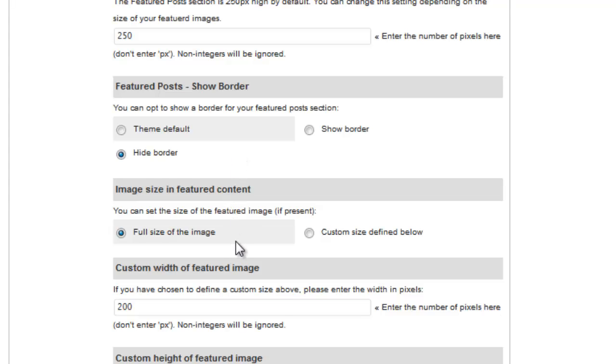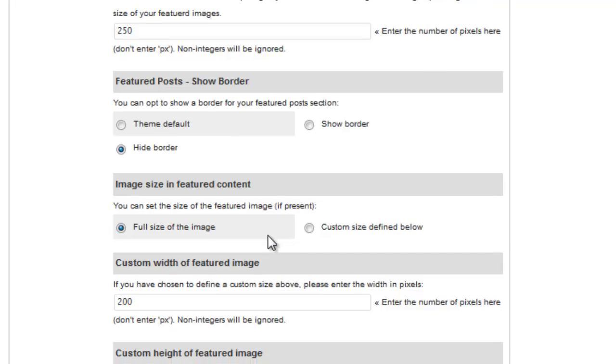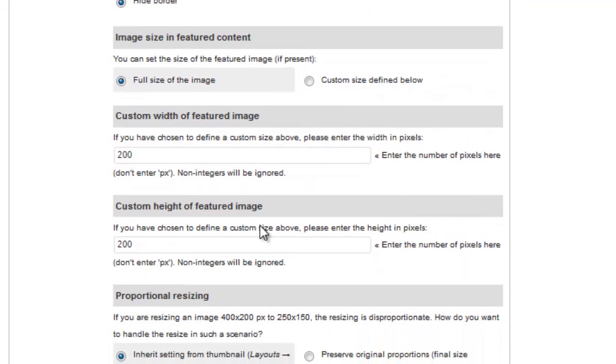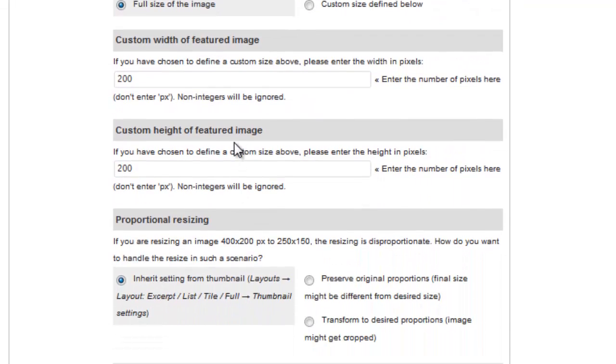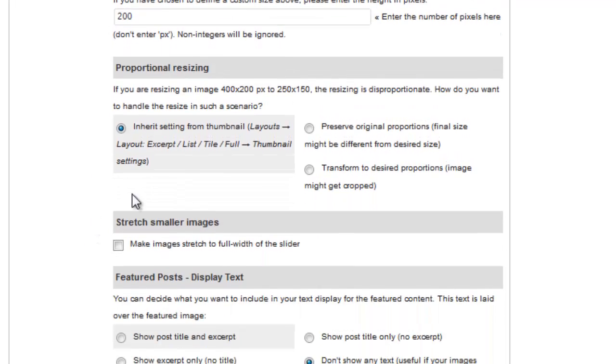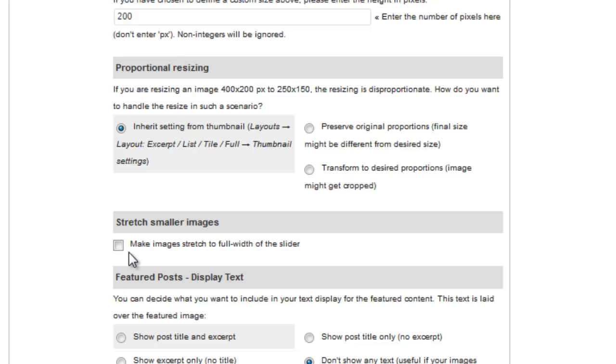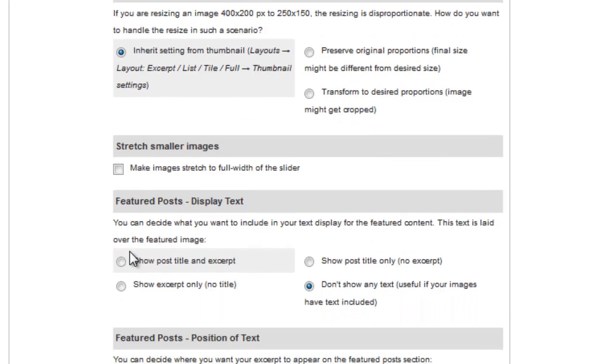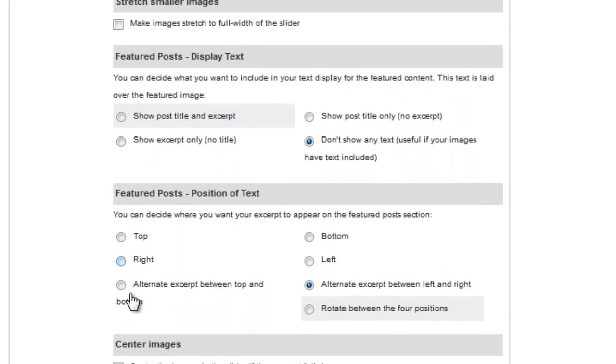You can set the size of the featured image here. We're going to leave this image set to Full Size. If you've set custom sizes above, you'll need to enter the custom height and width in the respective fields, and if you're resizing, you can set how you want those images to be resized. You'll have to play around with this if you want to do resizing. Checking this box will stretch any images that are smaller than the width of the Featured Content slider.